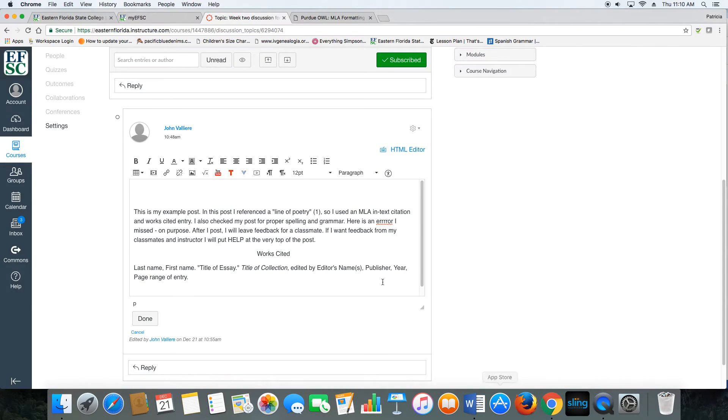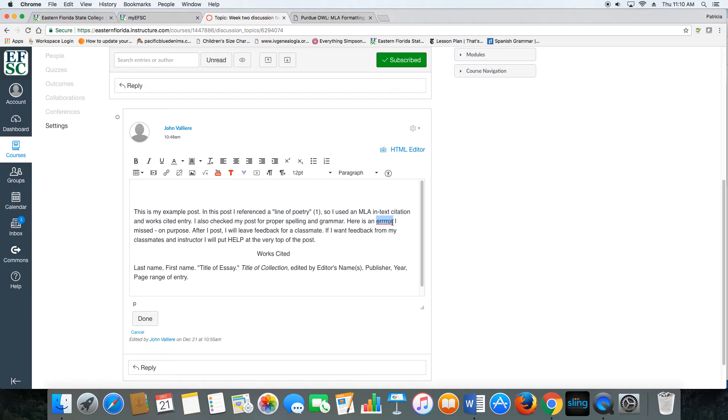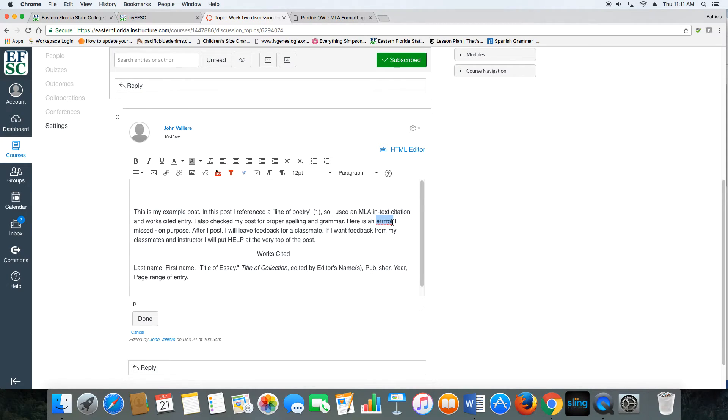For example, in my post here, notice I misspelled the word error. A helpful piece of feedback might say, 'You've got a typo here. Error is actually spelled E-R-R-O-R. On future posts, it might be a good idea to proofread one more time before you submit it.'